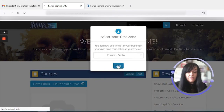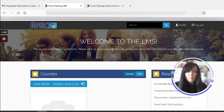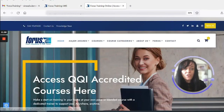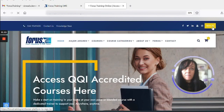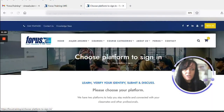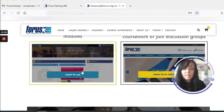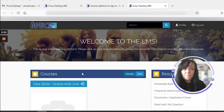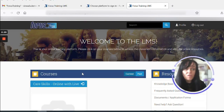I can choose my time zone and I'm all set up. If you have completed a course with us before, you can just go to our website, forrestraining.ie, and in the top right hand corner, select Sign In. Let that page load and you can select Login to LMS to access the Learning Management System. There will be an option to select Forgot Password so you can reset your password.